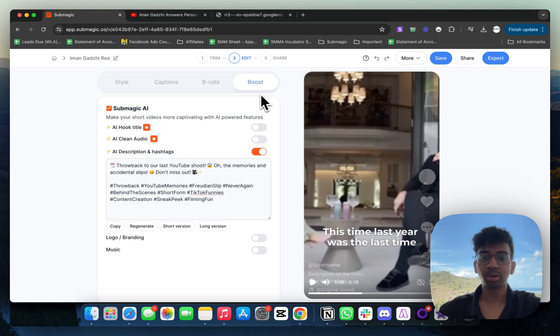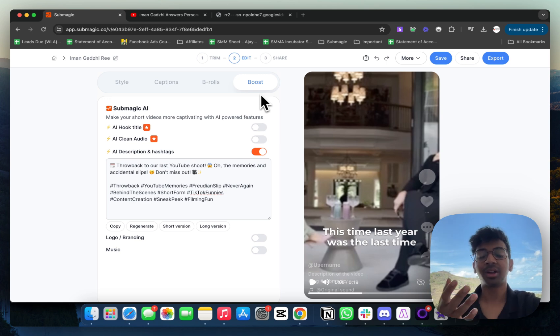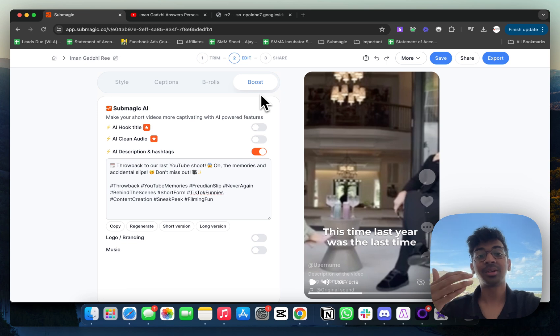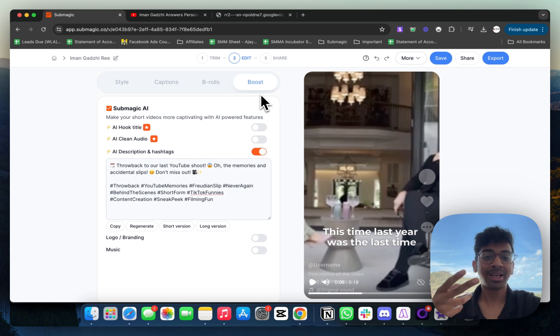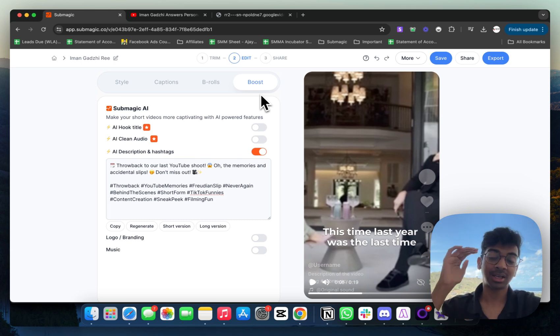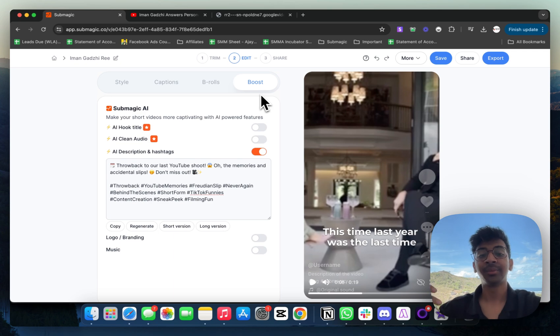You can run your whole portfolio through. I personally use this for Done For You Reels as well, just because it is so simple to use. There is no complicated things to do. It's a simple editor. All you have to do is just click once and you have everything ready.